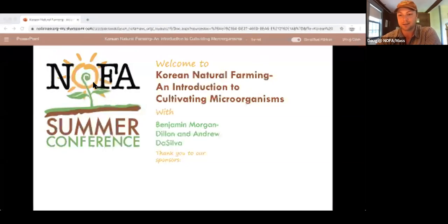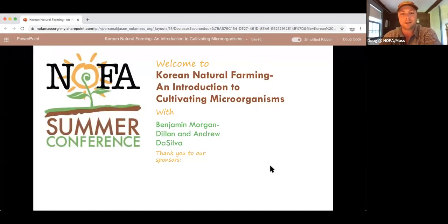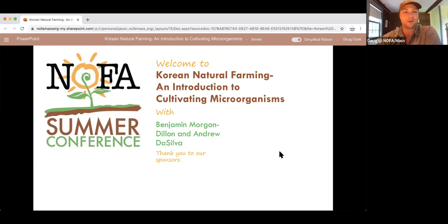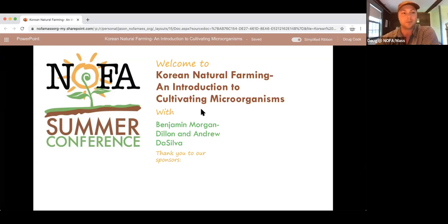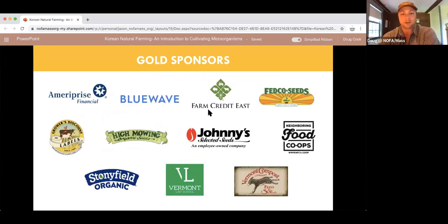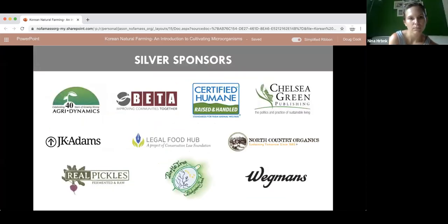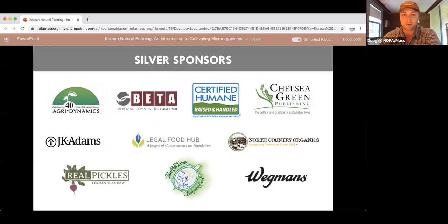Thank you again for joining us for Korean Natural Farming: An Introduction to Cultivating Microorganisms with Benjamin Morgan Dillon. We are really excited to jump into the whole world of a healthy microbiome in the soil. Before we get started, just want to say thanks to our sponsors. We have been generously supported by all of these great organizations, and we encourage you to support them as well.